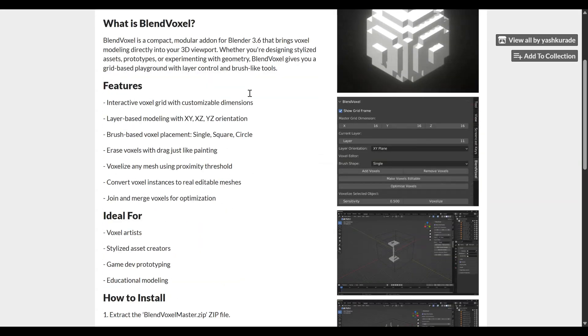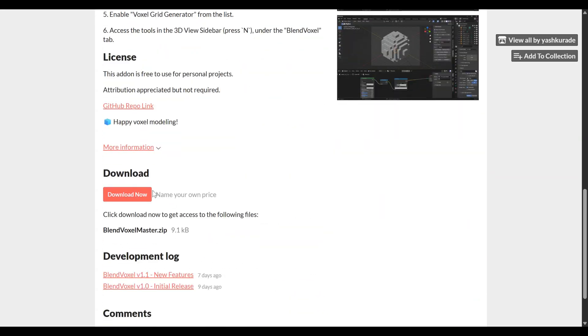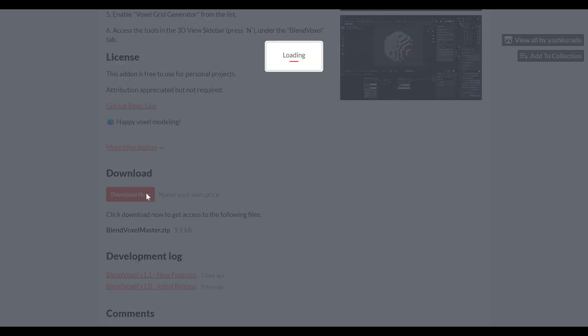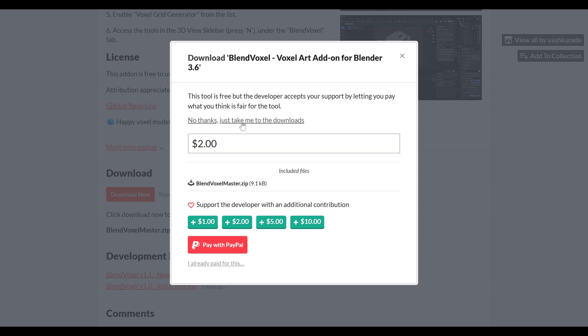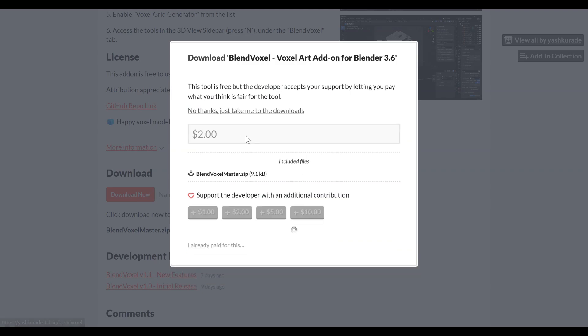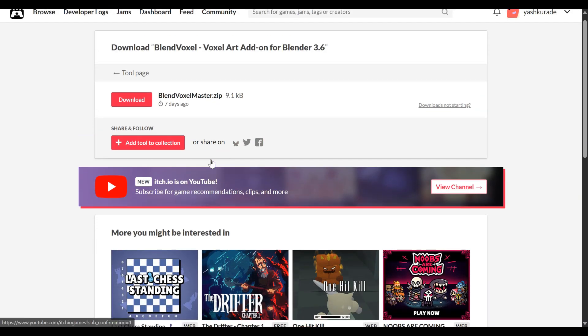Download BlendVoxel free on itch.io, or optionally support development if you'd like, and start building your own voxel creations today!